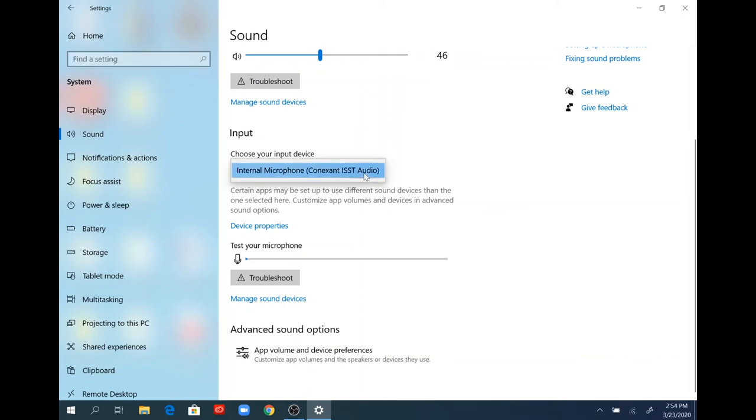Underneath where it says choose your input device, you'll see a selection box. If you hover over or click inside that selection box, you will see the internal microphone or any microphone that is connected to the computer.